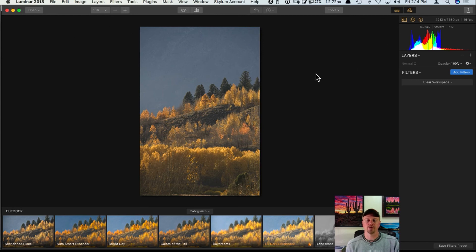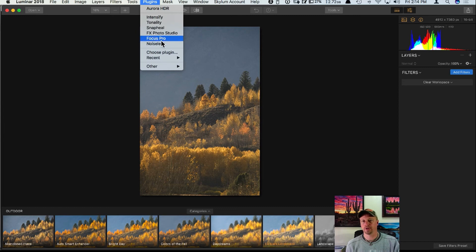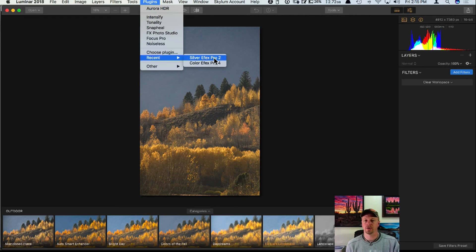A benefit of dragging the raw file and using Luminar in standalone mode is that I can export and save it wherever I want on my hard drive, but I can also use plugins — sending to Intensify, Tonality, or any other plugin. I gave a hint yesterday: under Plugin, you can use any Photoshop-compatible plugin inside of Luminar.